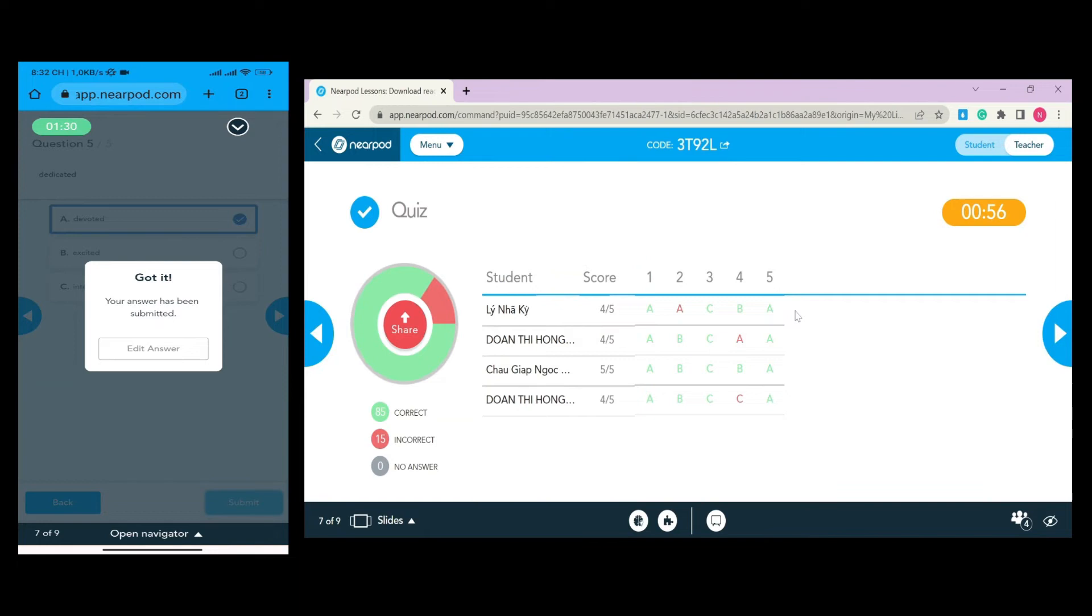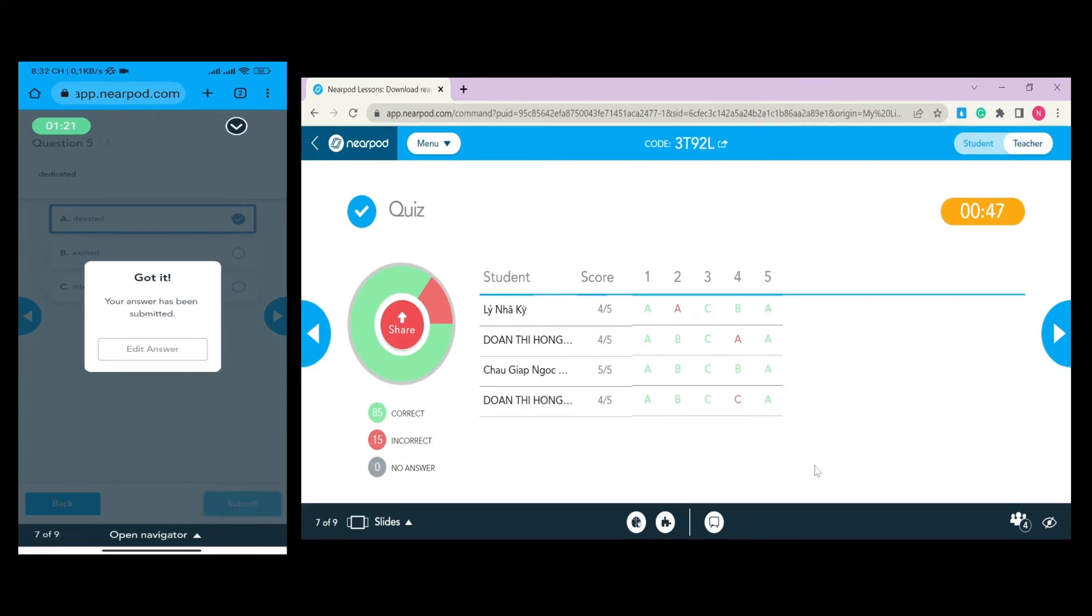Moreover, you can see the percentage of correct, incorrect, and no answers. That's all about the first ICT tool. Let's see the second one.